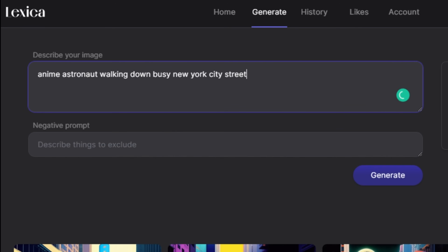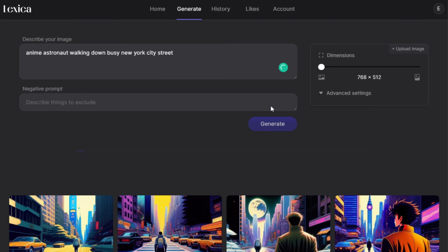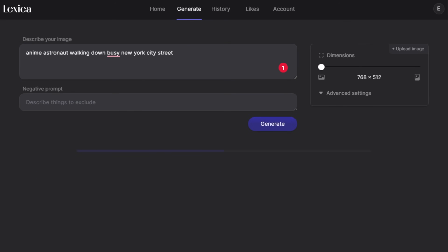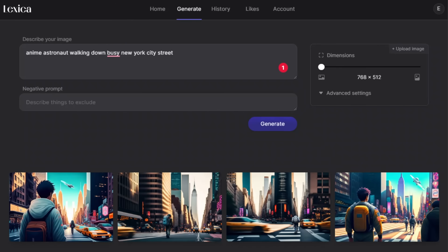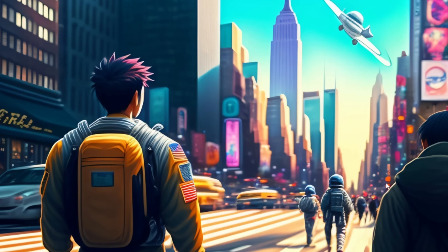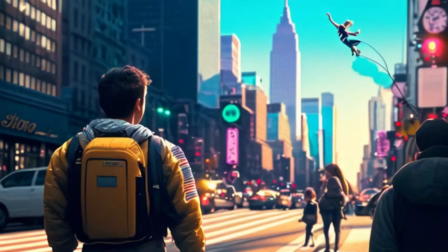I'm going to go ahead and adjust the prompt — it now says 'animate astronaut walking down busy New York City street.' Let's see what Lexica comes up with this time. I really like the photo on the far right, so I'm going to click that — this is the one I'll use for the video. I'll right-click and save as, and now we can move on to actually generating the video.